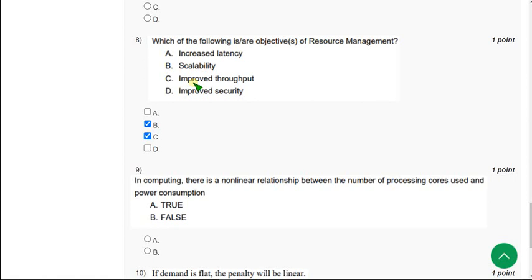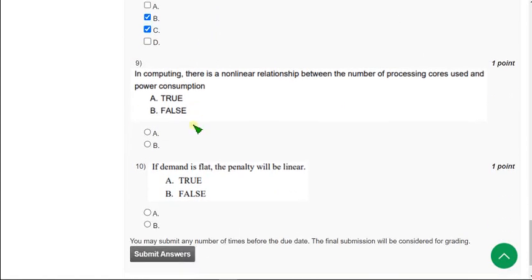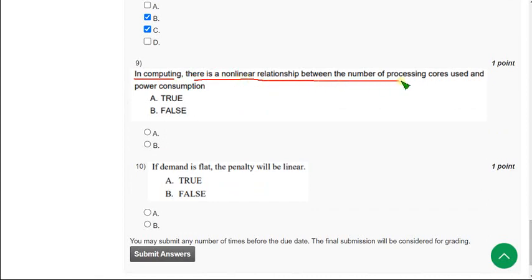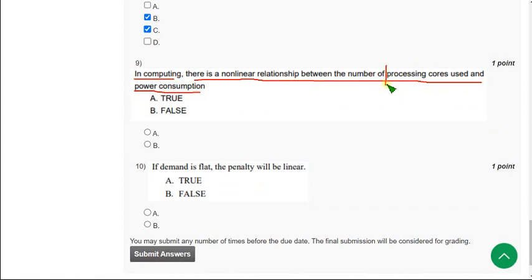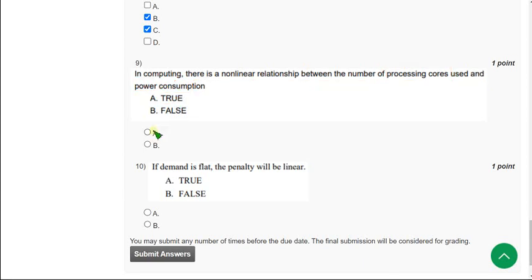Moving on to the ninth question: in computing there is a nonlinear relationship between number of processing cores used and power consumption. Actually in the given lectures it is mentioned the number of processes, but here they have given number of processing cores. I hope both the meanings are similar because they have given a graph beside that mentioning the processing cores. So if both are the same, both carry same meaning, then the solution for ninth question will be option A: true.